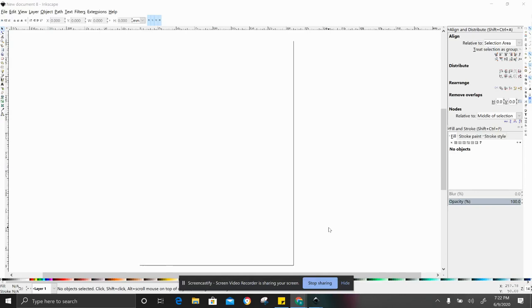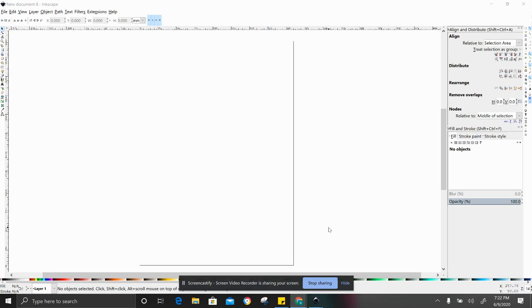Welcome back to Inkscape for Glowforge users. Today we're going to do a tutorial that talks a little bit about signs. I know that a lot of people are really interested in making signs for either their home, for a front door, or for a nursery or child's room. There's so many different purposes for these signs. This could be great for Christmas or the holidays.